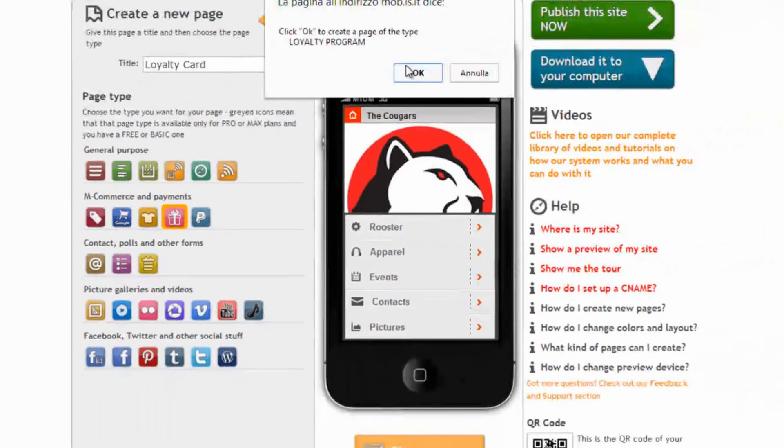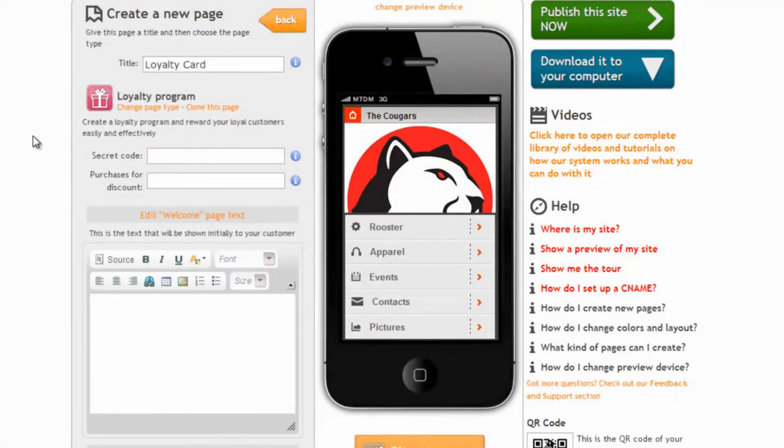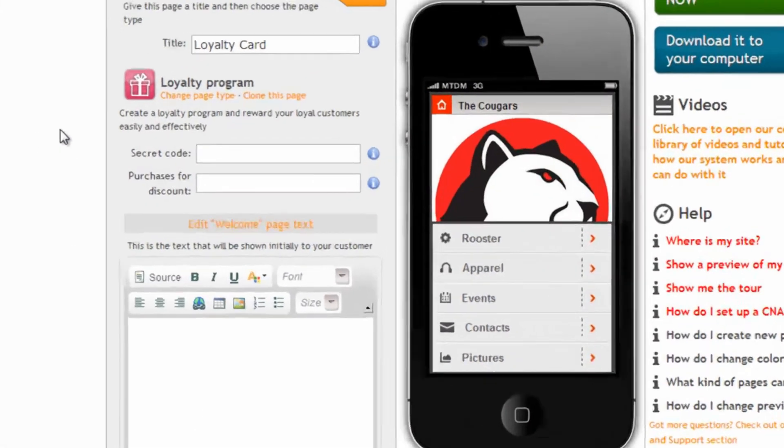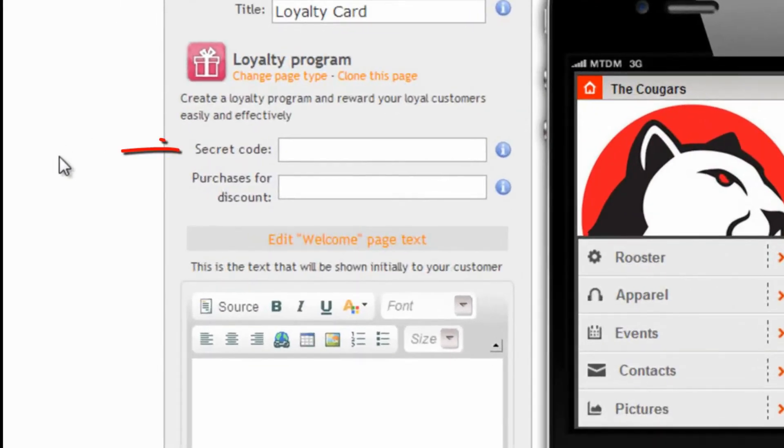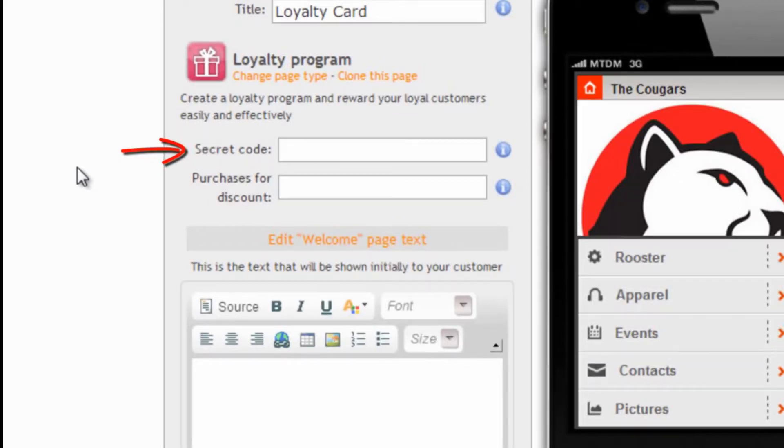Once we have chosen it we will first of all need to enter a secret code. This is the code our clerk or waiter will enter to validate the purchase.